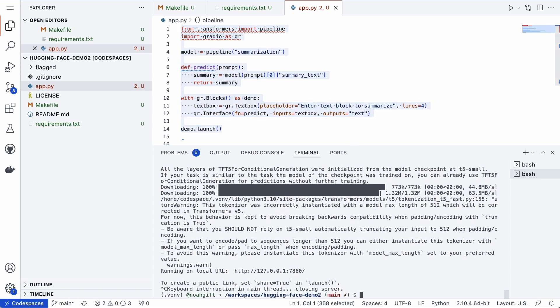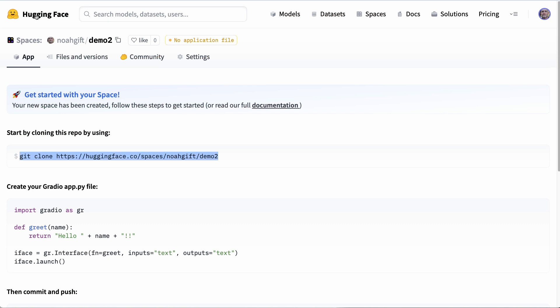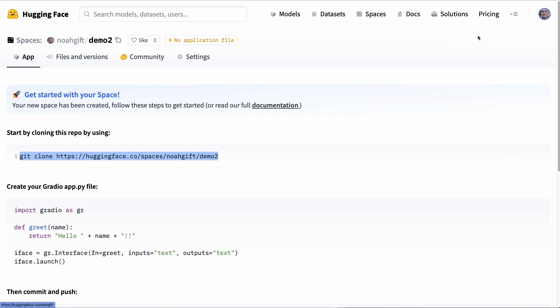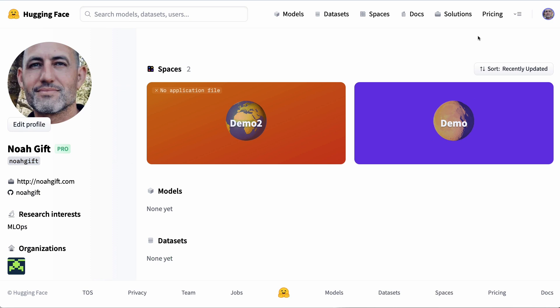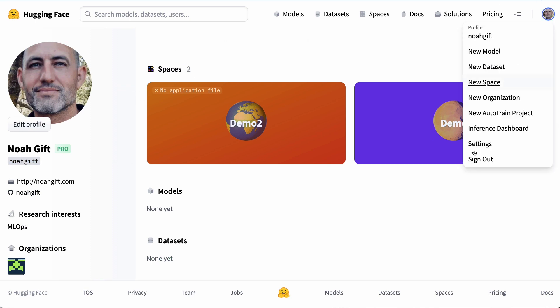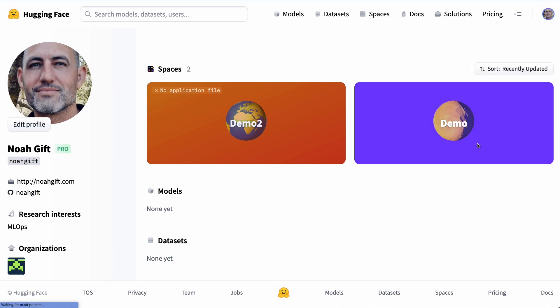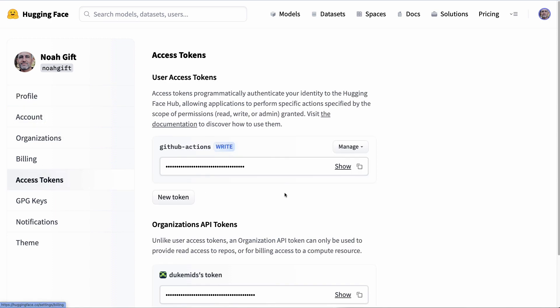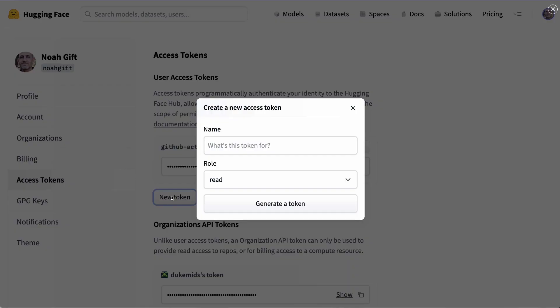First, we'll have to go over to Hugging Face and go over to your profile in this case. You can see that this is my profile, and then I want to go to the settings. Once I go to settings, I can create access tokens. I'll want to create a new access token right here and it'll be a read and write token.